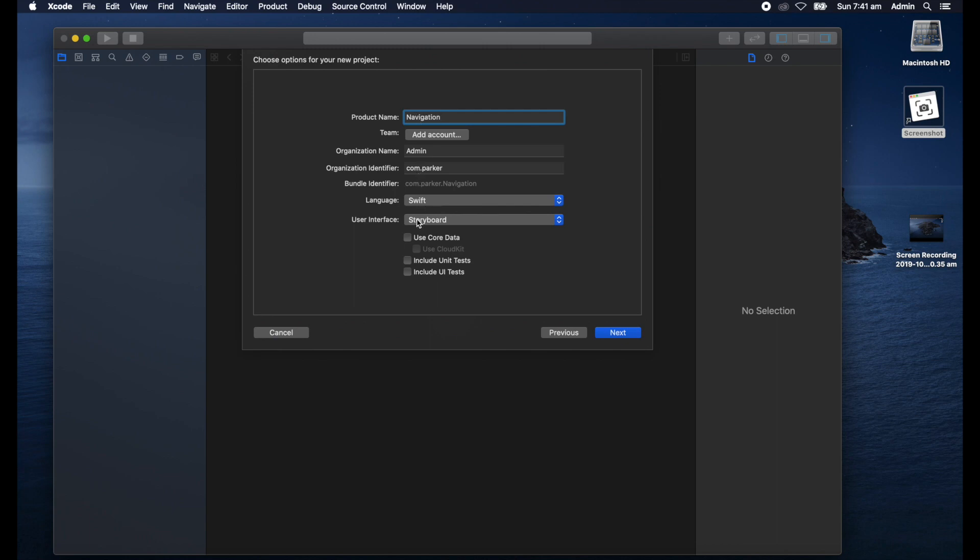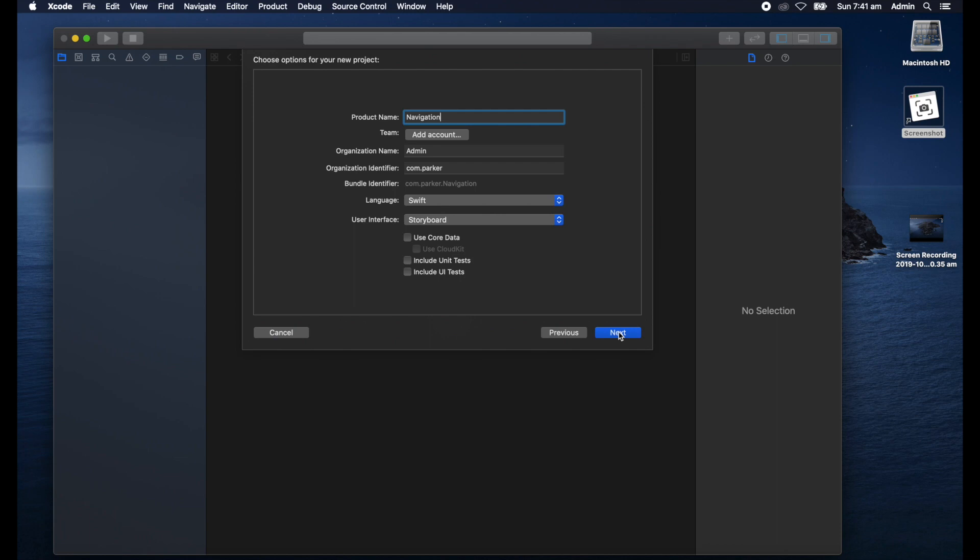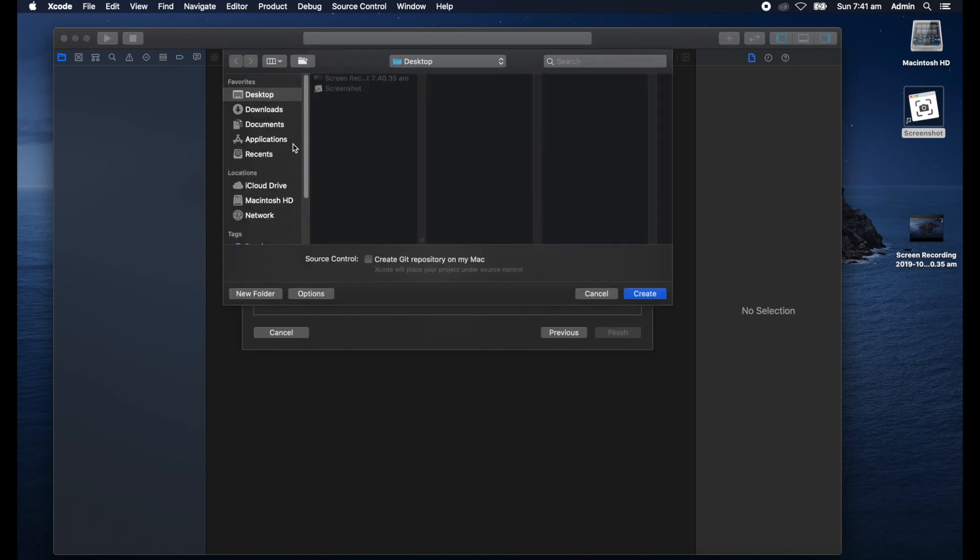Notice here for this particular exercise we'll choose Storyboard rather than SwiftUI because I want to show you how it's done in Storyboard. So we click next and we'll save it to the desktop.